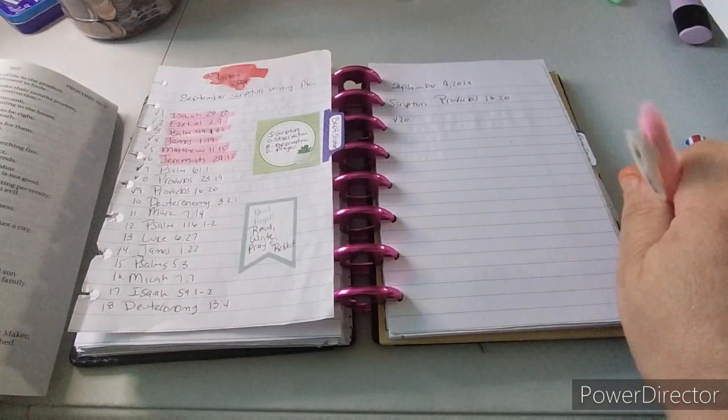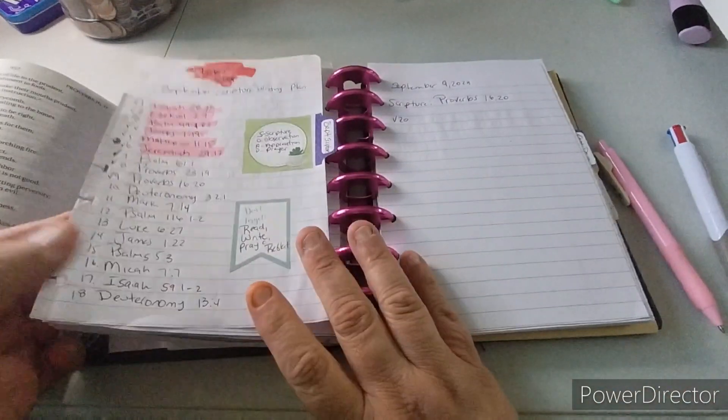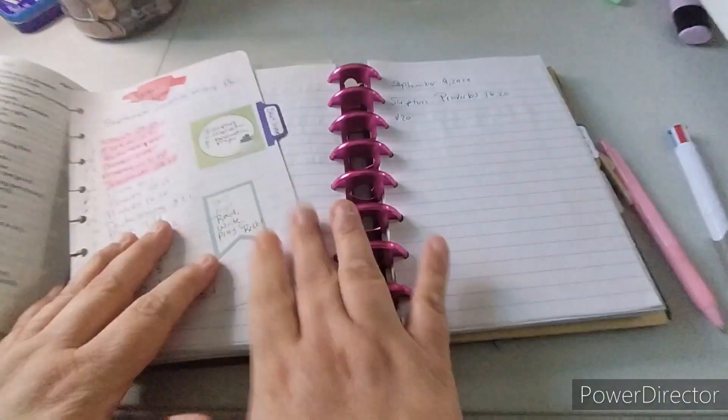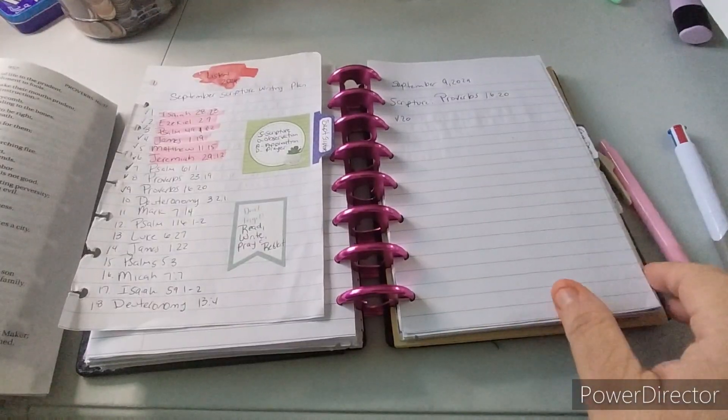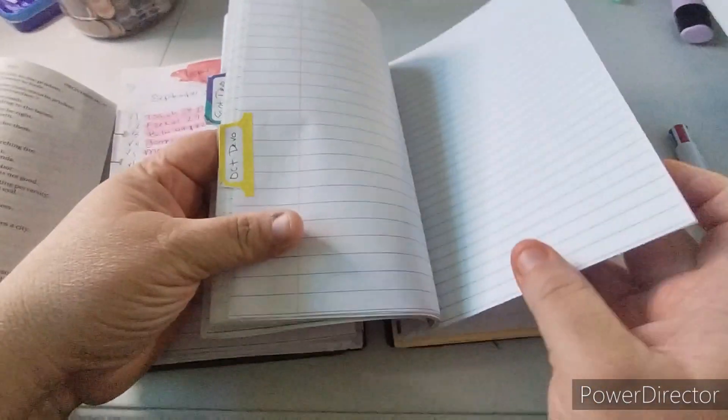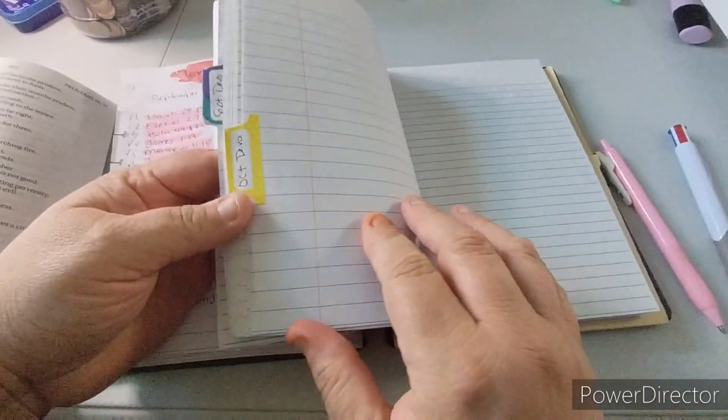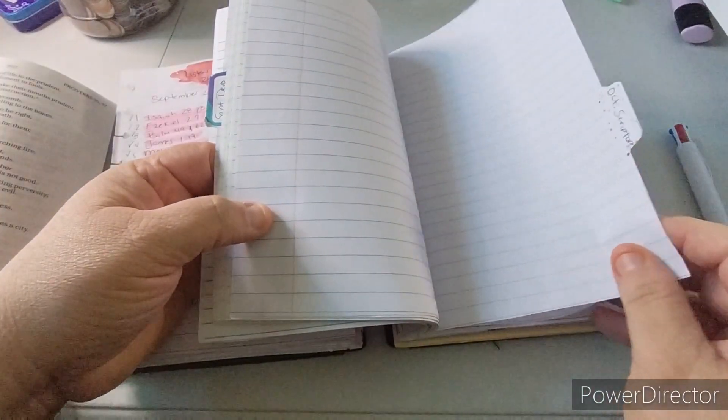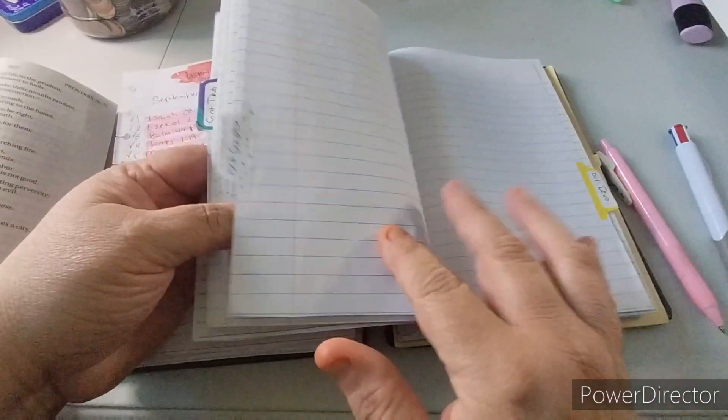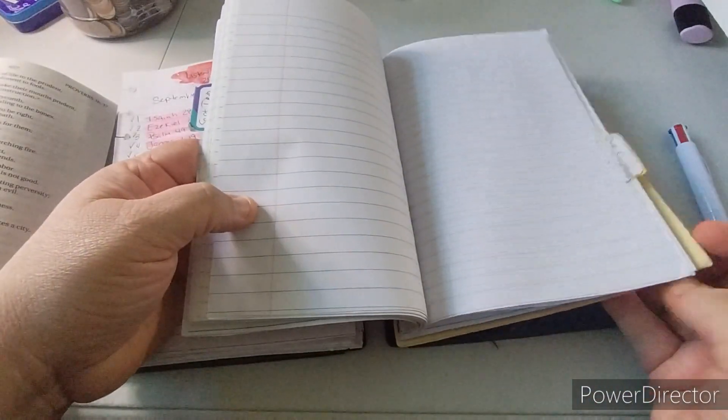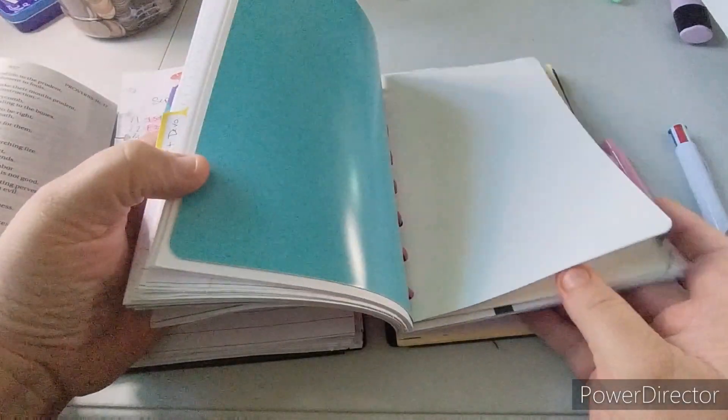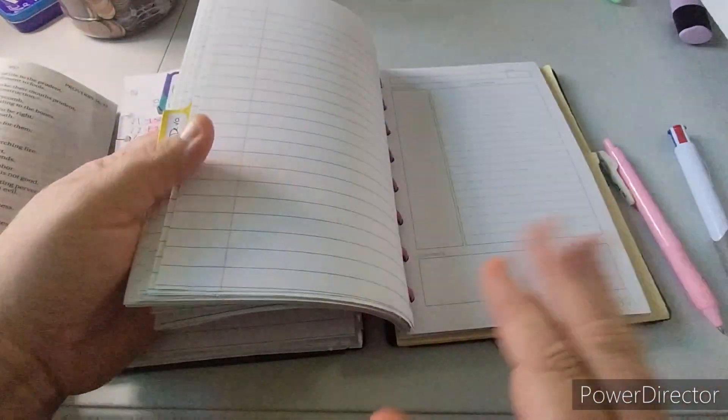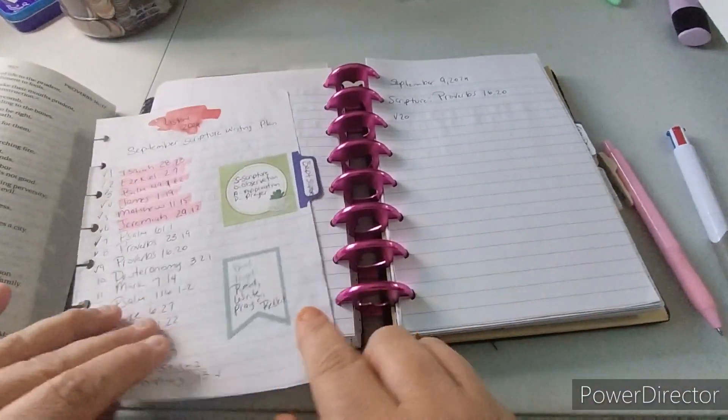I went ahead and took out the other months out of here, like June, July, and August. And then now it's just the devotionals. And then I have, I set up for October, but I'm not quite set up for October, if that makes sense. And then I just ended up putting some notepaper in here, and then some like to-do paper, and then like project paper.